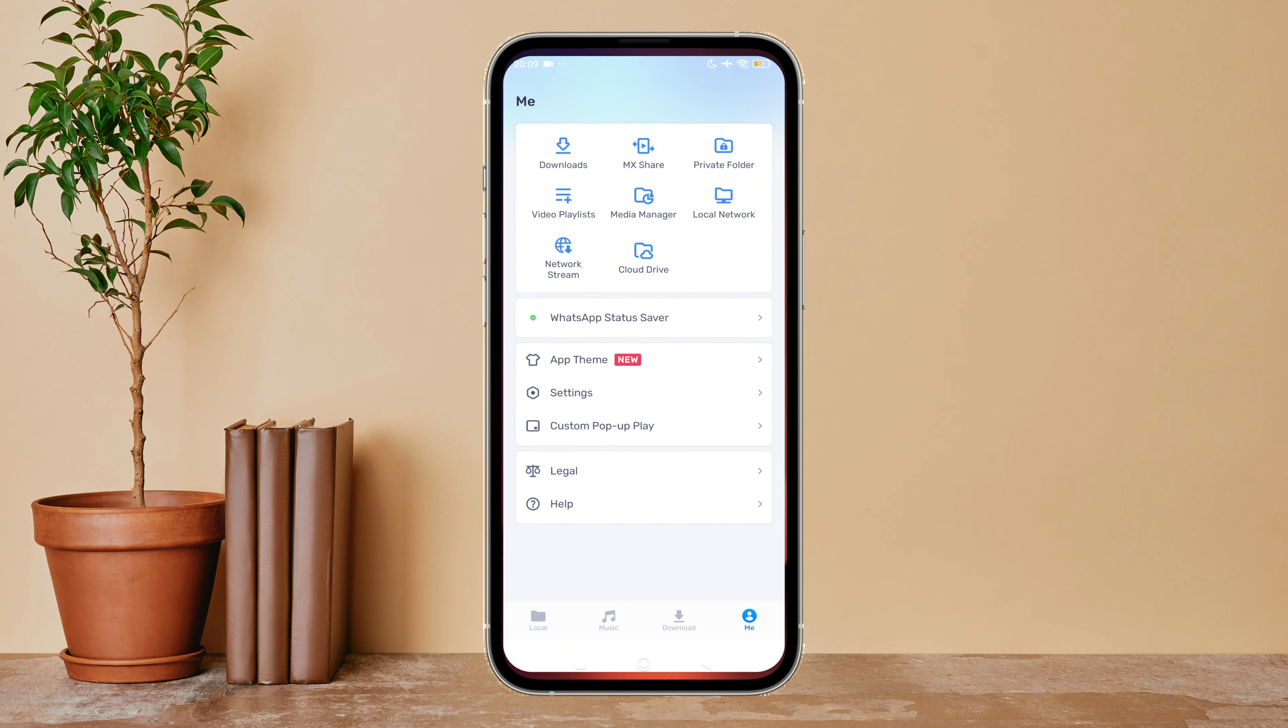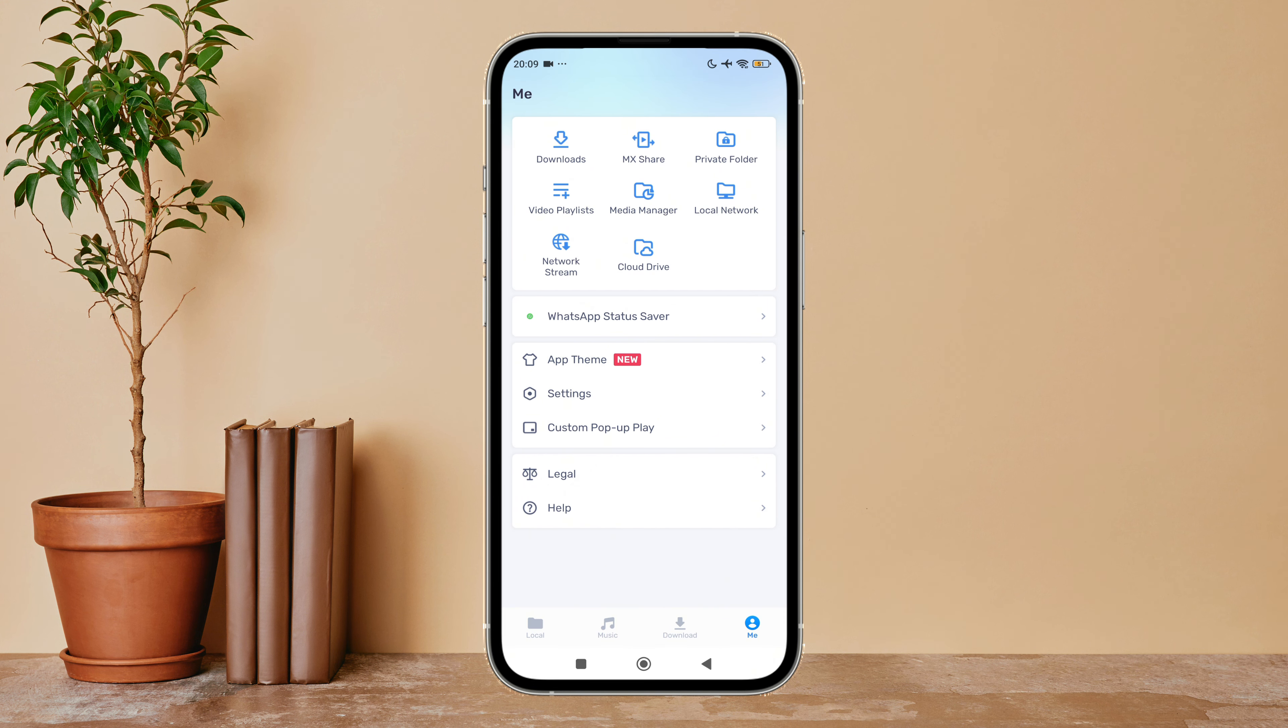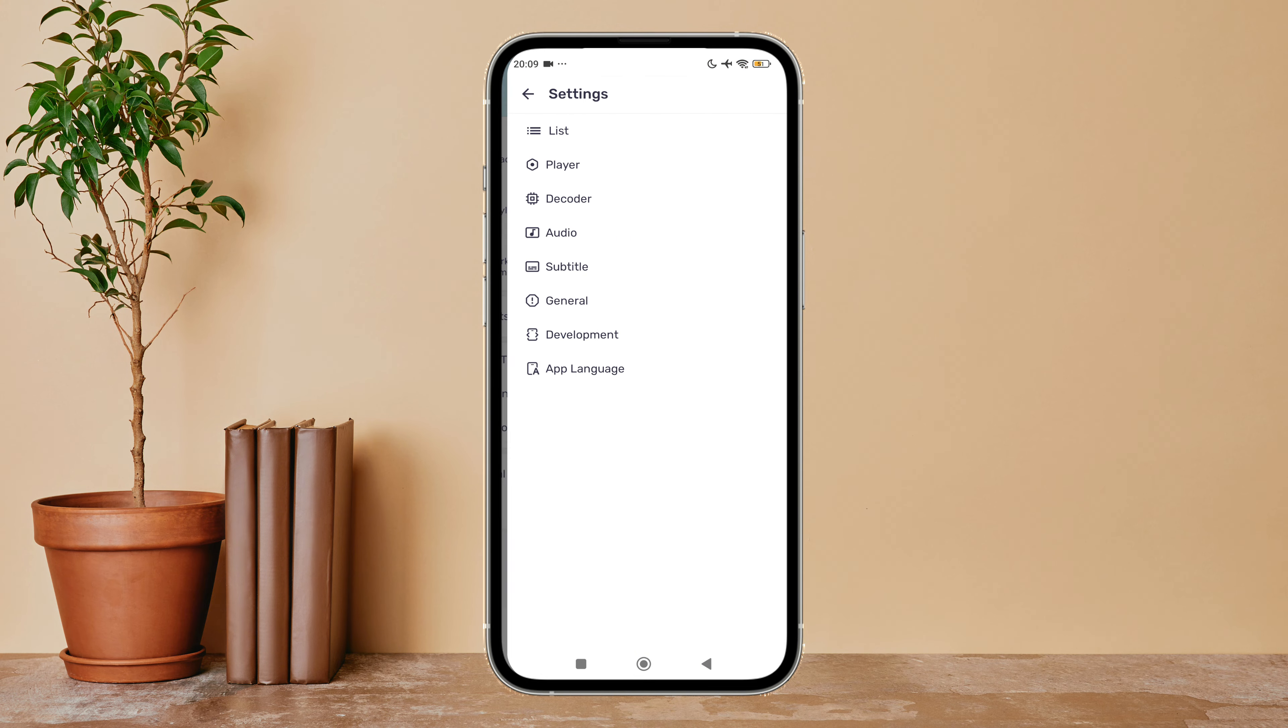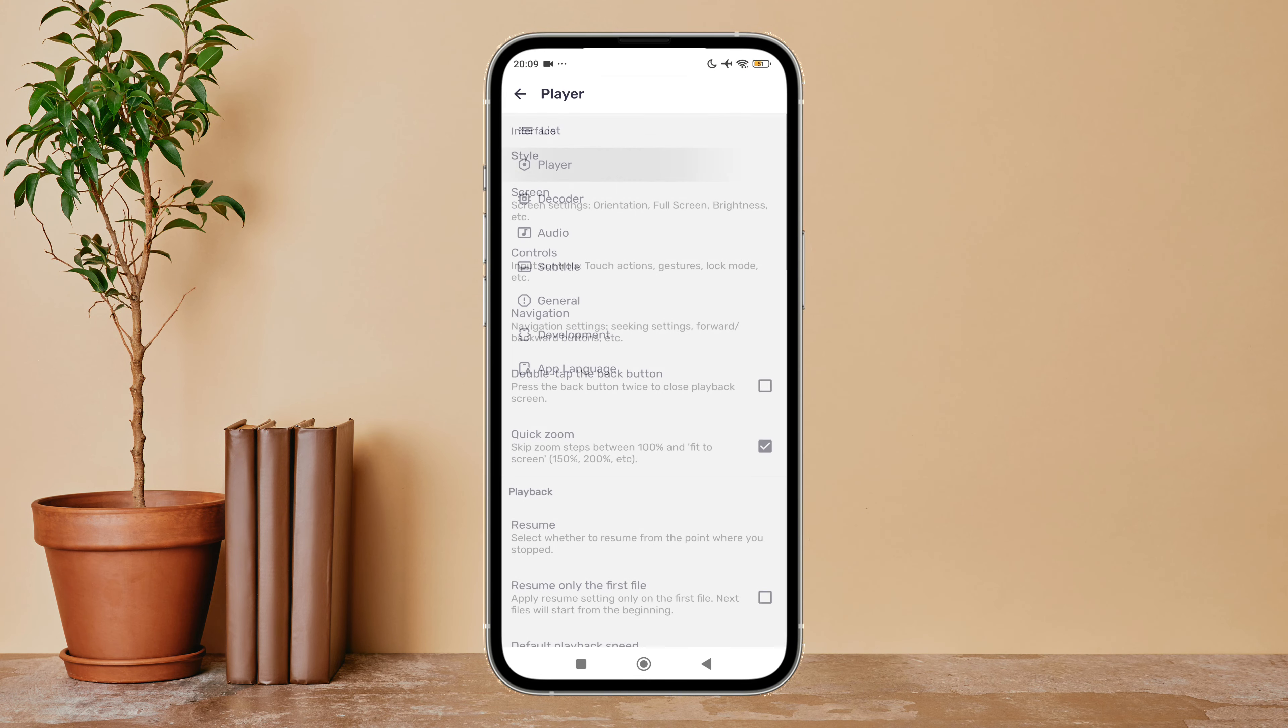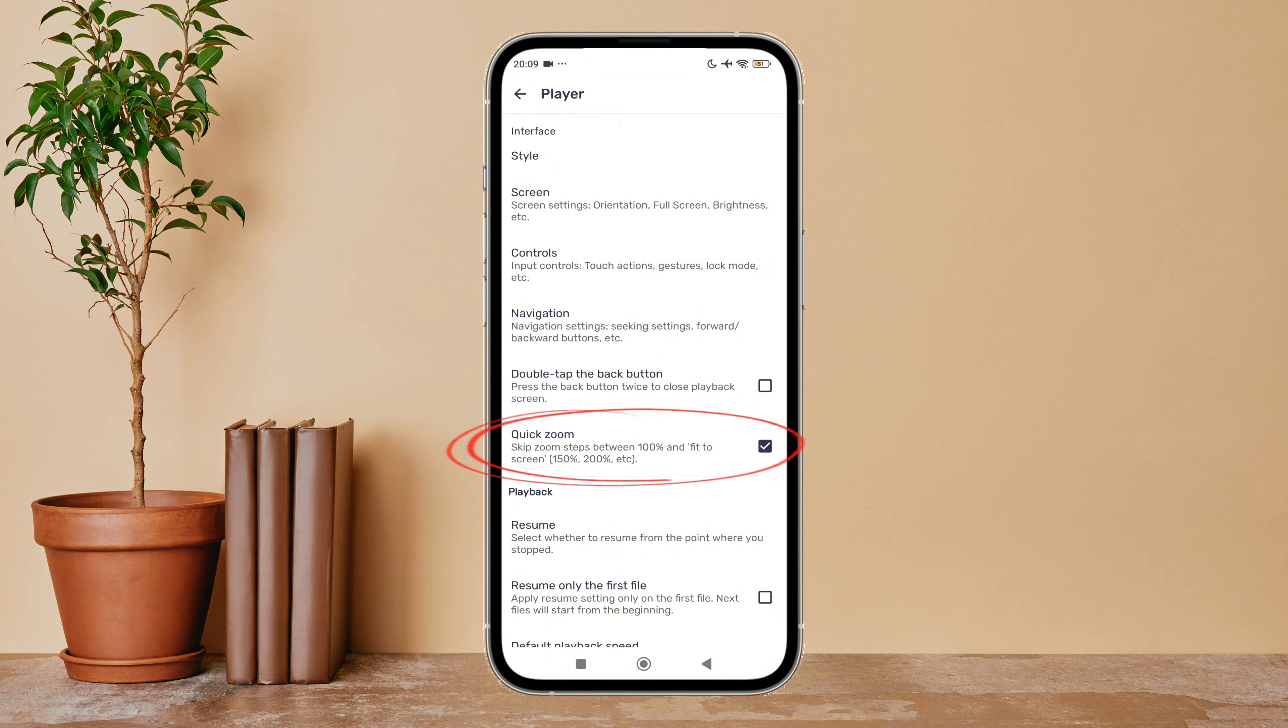Then tap on your profile icon, then tap on Settings. After that, tap on Player. Next, you can see the option for quick zoom - disable it by tapping on it.